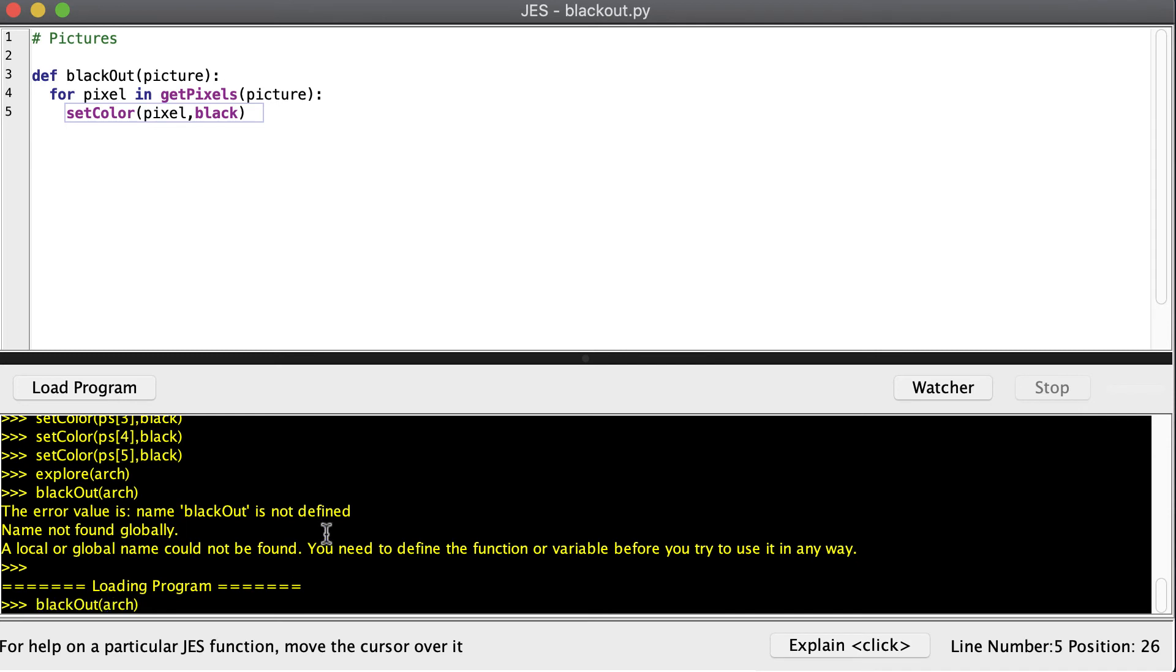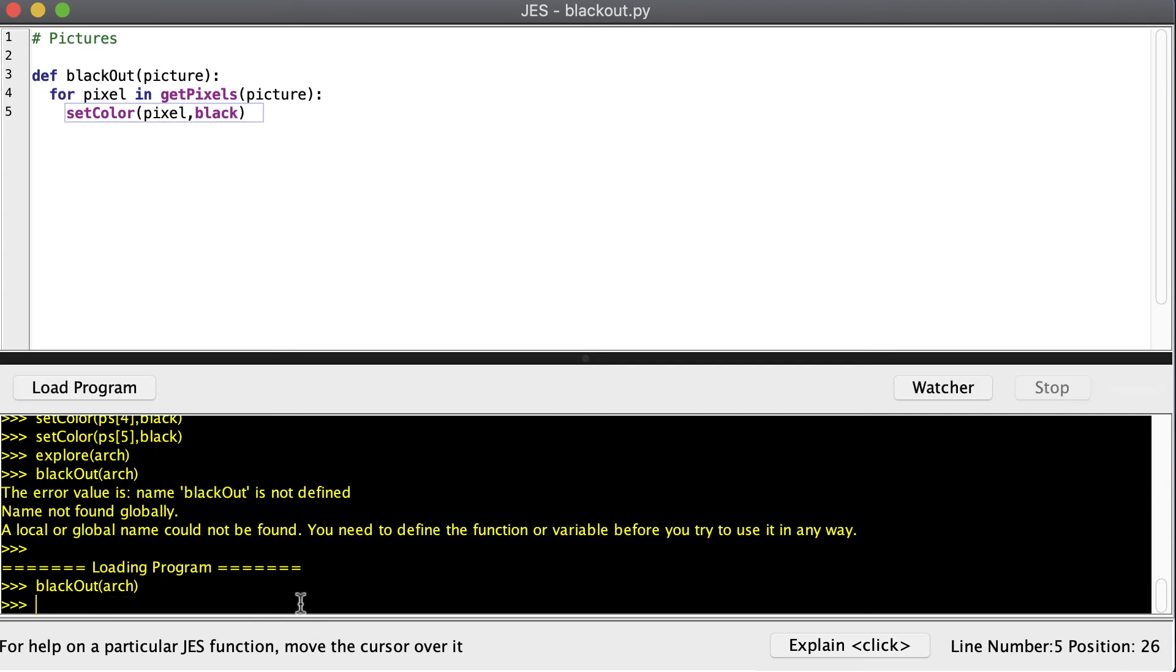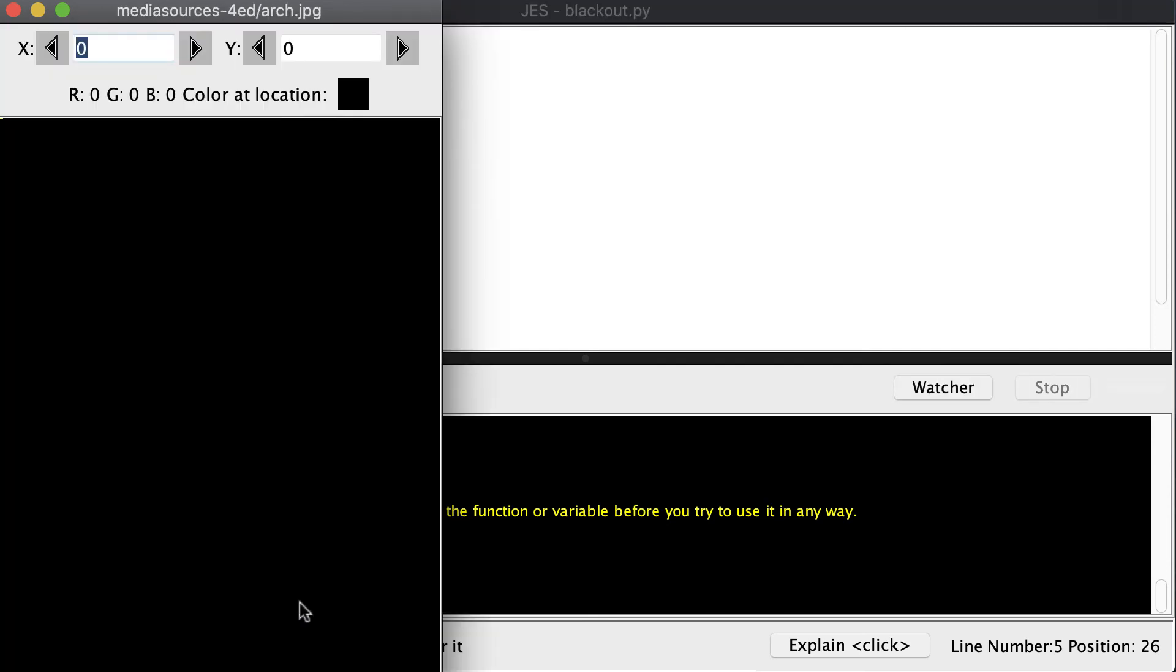So now we can go ahead and type blackout arch. And I just press the up arrow to go to that previous statement. And we'll press enter. And now we can explore our arch. And it's completely gone.